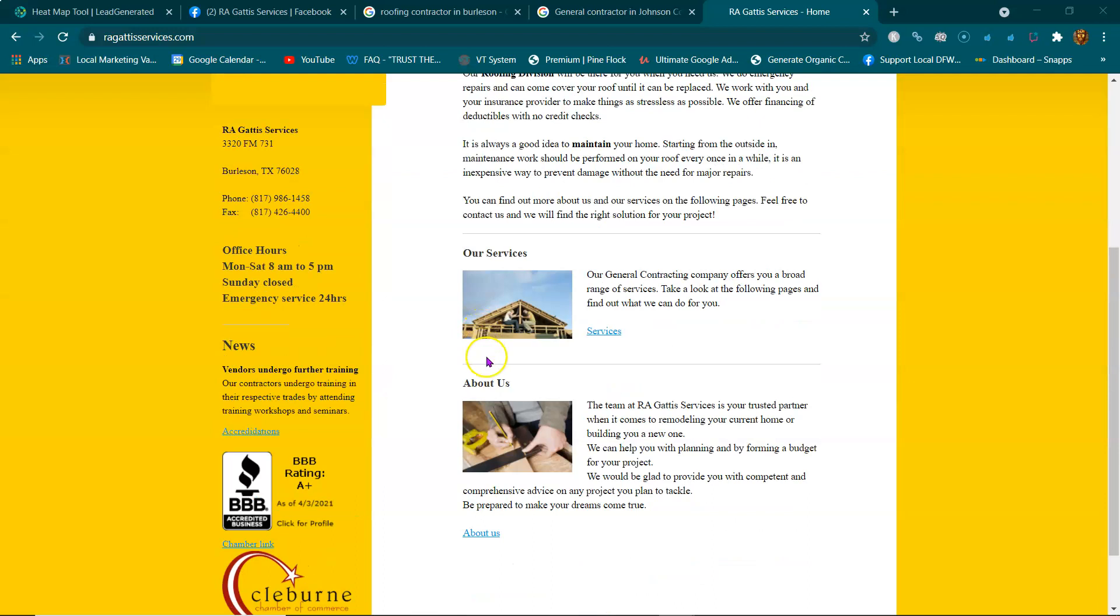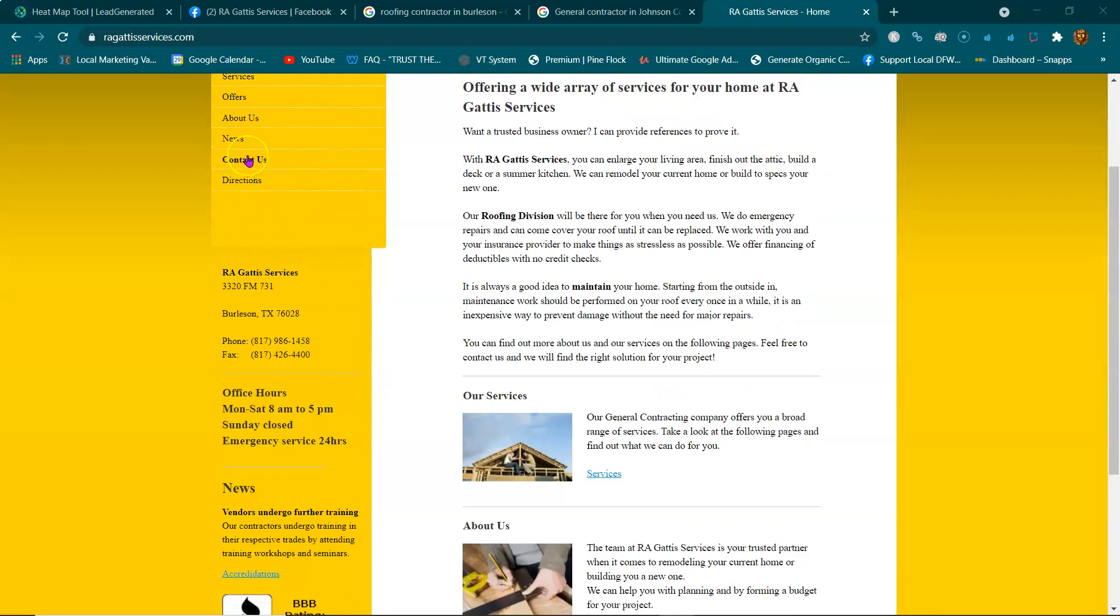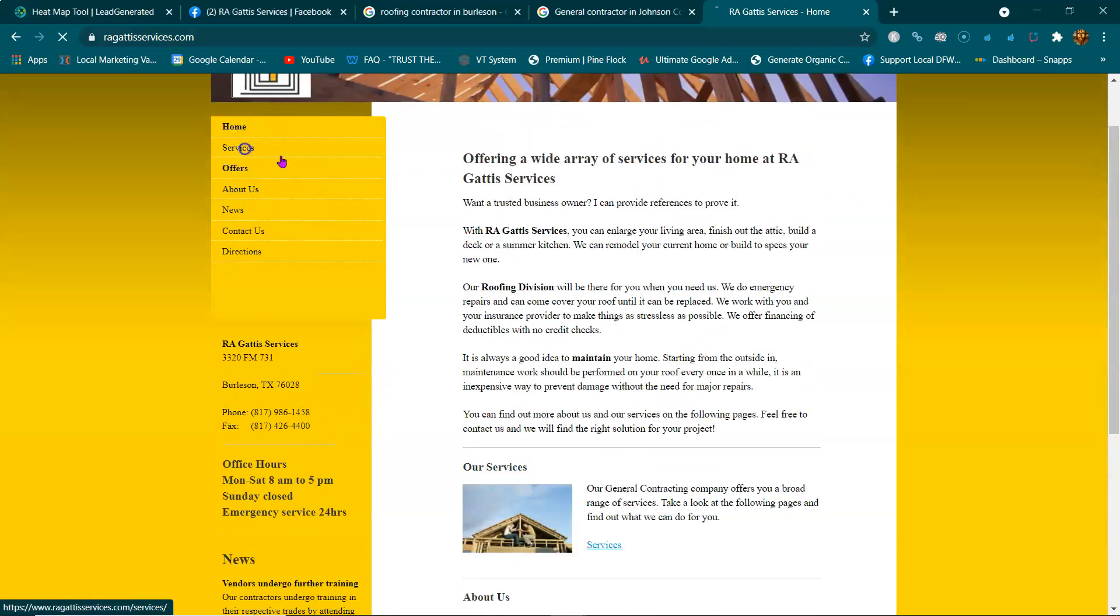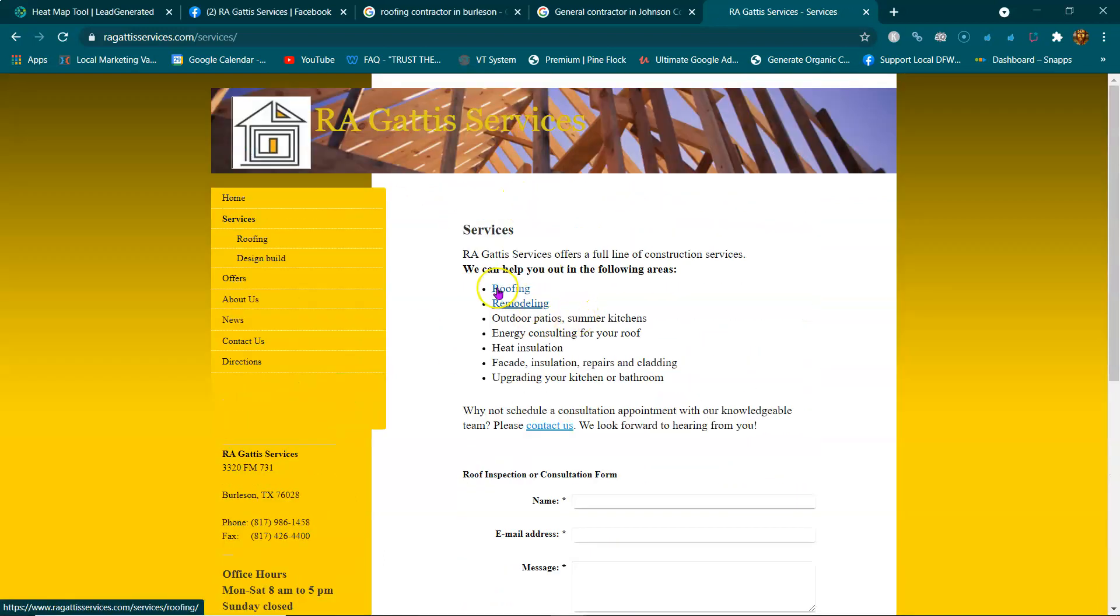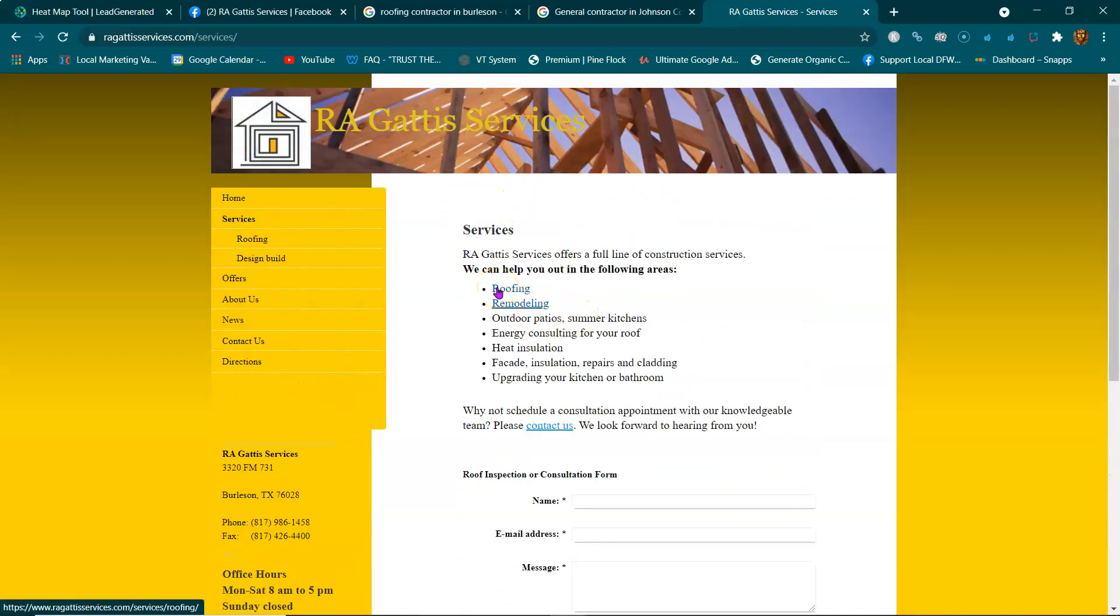When someone is looking for roofing, remodeling, outdoor patios, etc., they're going to either ask someone they know who they've seen get it done, maybe their neighbor. They'll say 'hey, who did this for you?' or 'do you know where I can get heat installation done?' They might refer them over to you, and that's how you get word of mouth referral, which is awesome.